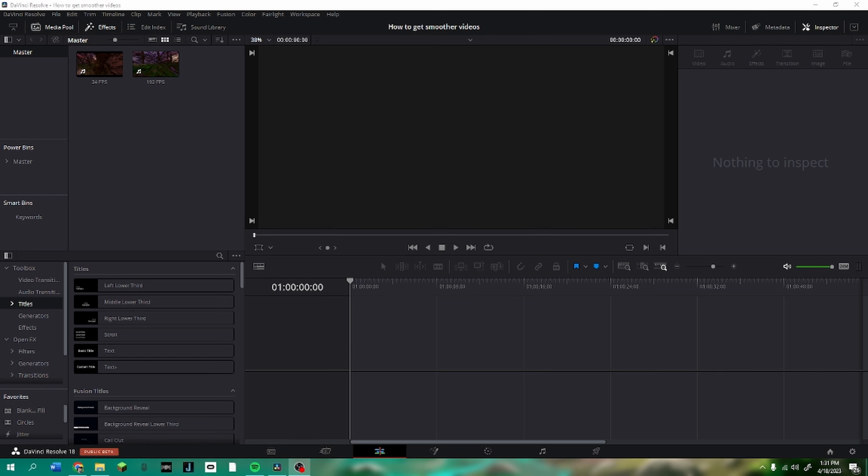Hey guys, in today's video we're going to do something a little different than usual — not a montage, but I'm going to be teaching you guys how you can get your videos from anywhere from 20 FPS all the way up to 190-300 FPS and make your videos look smooth as ever. Here's an example of what this will look like at the end of the video.